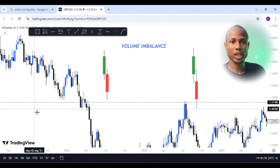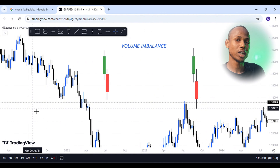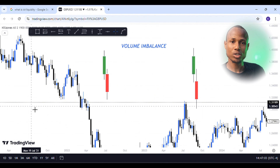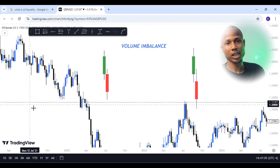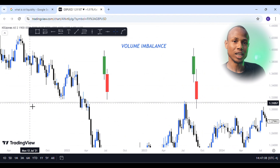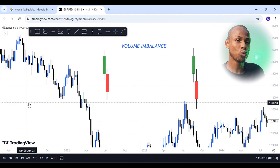When you look at the candle, the candle is open, low, high. When you look at the candle, the candle is weak.